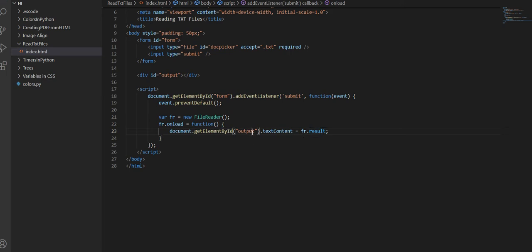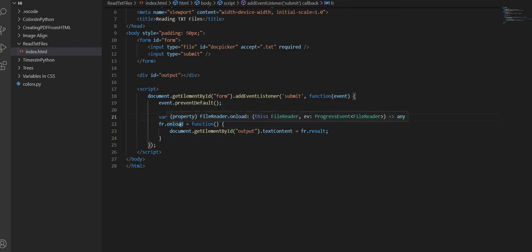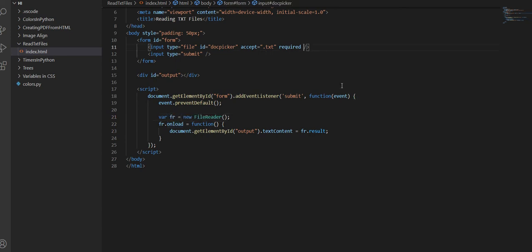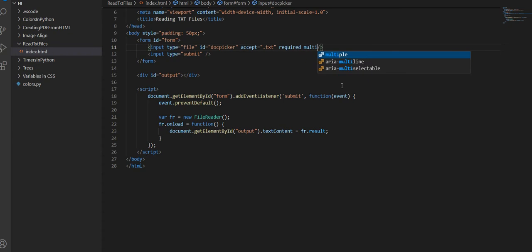But the thing is that it's not going to do anything yet because we haven't called fr. We didn't tell what document it's supposed to read. Now, if you want to have this read multiple documents, you can add multiple here. But if not, as for now, I'm just going to keep it as required. And then I'll tell you how you can use multiple in just a few minutes.